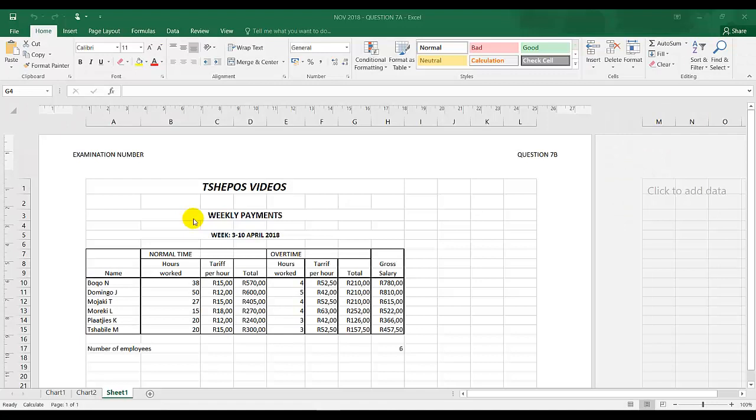So what I want to show you now is show formulas. This is not part of question 7. Show formulas was asked in question 6 in November 2018, but I'm just using this document now to explain and demonstrate.